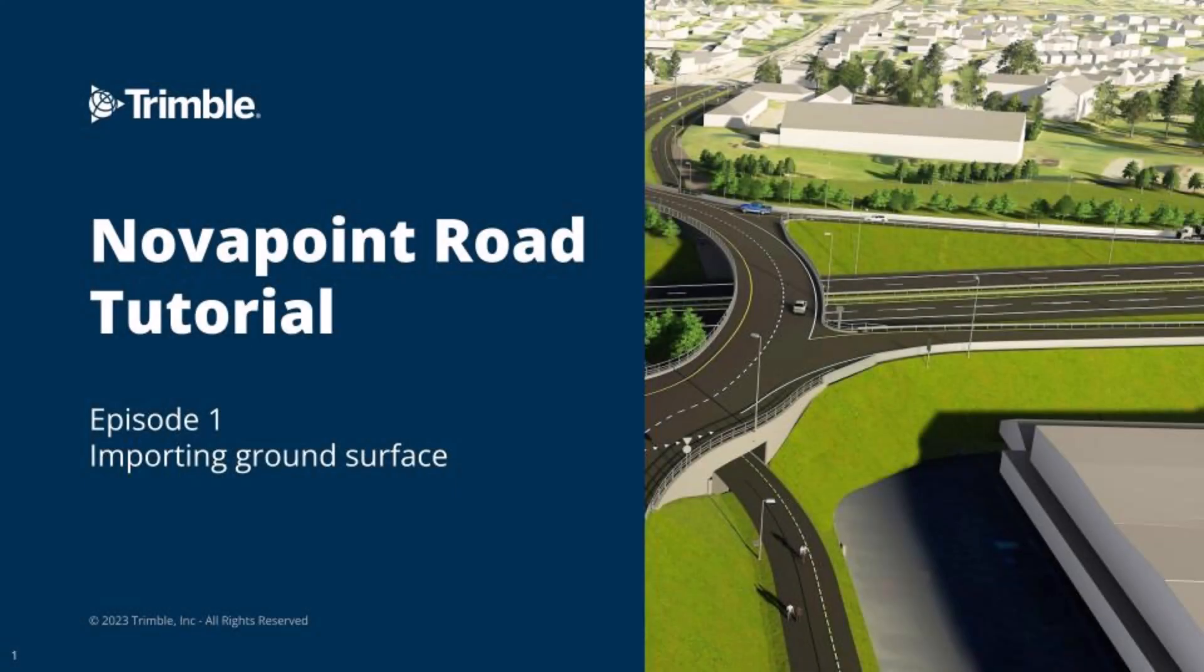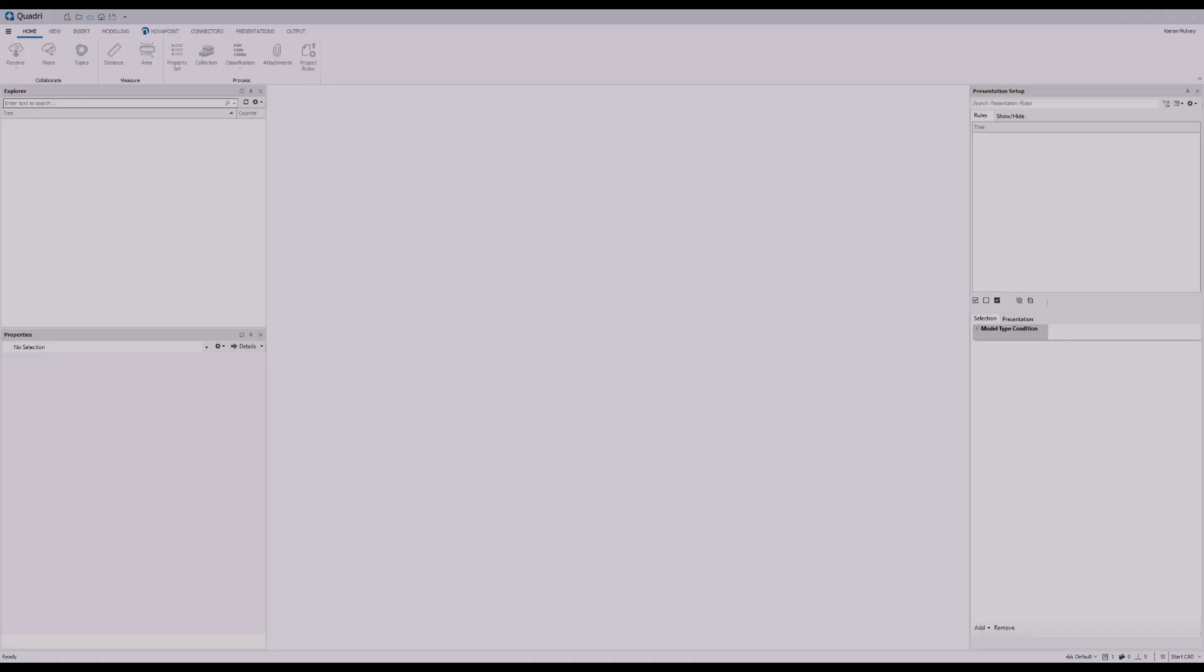Welcome to this NovaPoint road tutorial where we'll go through how we can create a roundabout, a road, and some trees. This will all be done from some existing data including a ground surface and some mapping information as well.